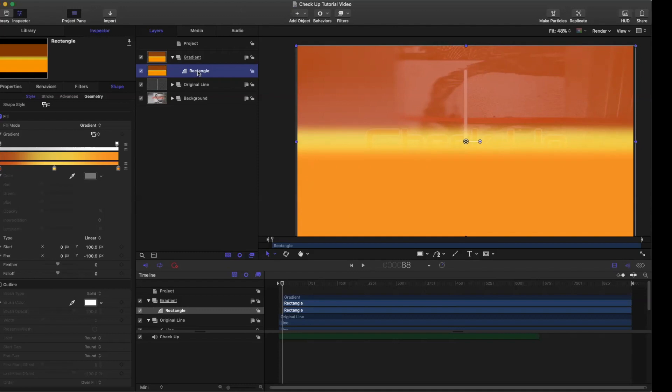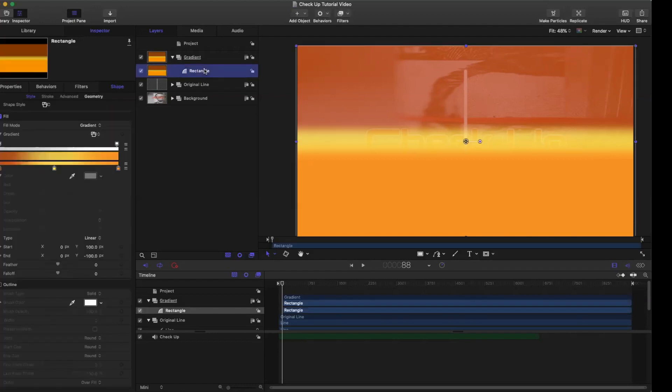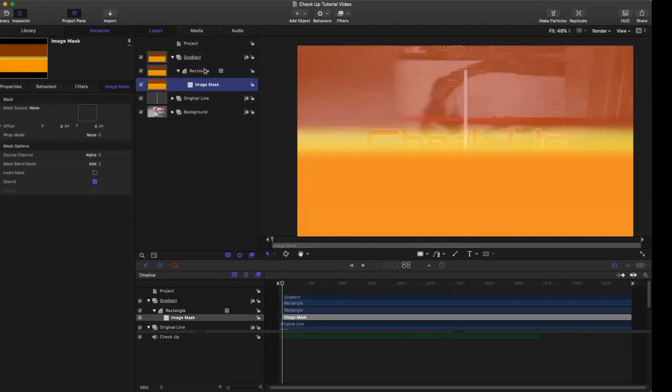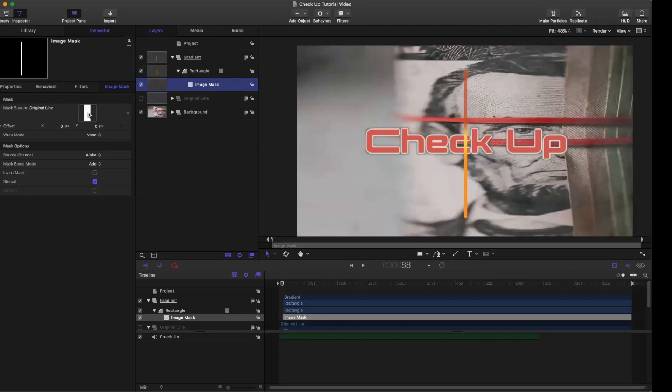Now we're going to click on the rectangle again in the project pane, Shift Command M to add a mask. So now we have an image mask. To make our line take the color of that gradient, we're going to click on original line and drag it into the mask square right here. And now, as you can see, our line takes on the color of the gradient. Those are the two ways that you can change your color in Motion 5.